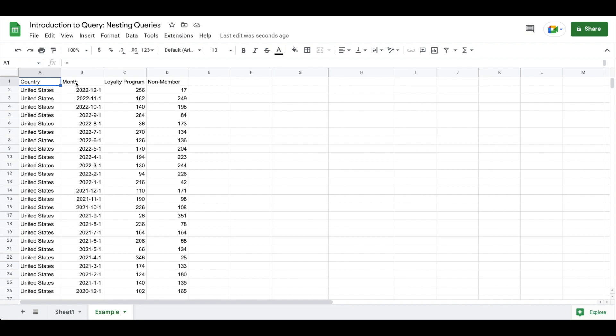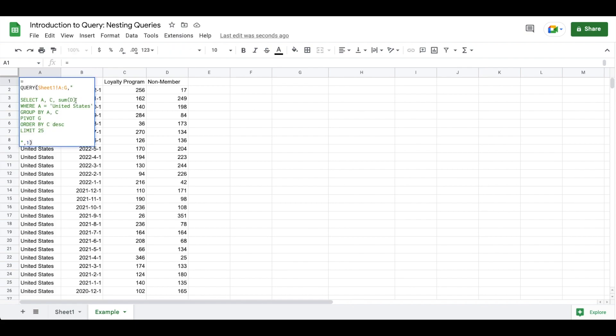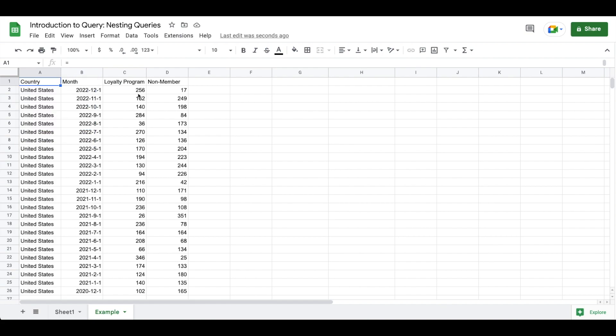So what we did in our example is we used the pivot function in order to see the amount of inventory that we had for loyalty program and for non-member programs. So what we want to see now is the total inventory aligned with each month. Now there's plenty of different ways that you could do this. I want to use a nested query in order to introduce that topic because in our dashboard build we're going to be using nested queries so I want you to have a base understanding of it.